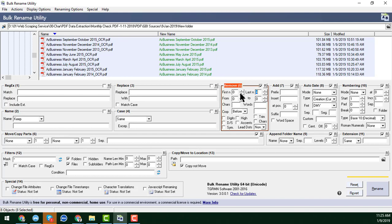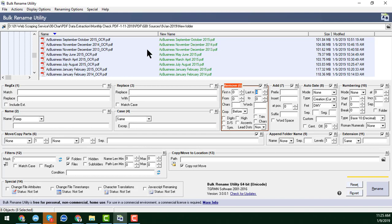This is a manual system and you can also remove the first character, last character, or from any specific position. Cropping first or last characters is very easy. I will create a series of tutorials about Bulk Rename Utility. After checking the preview, everything looks correct.